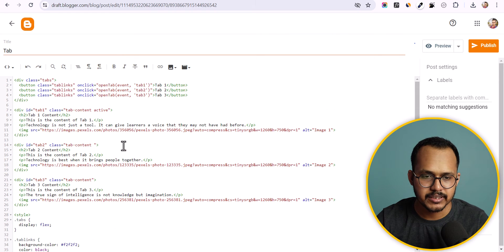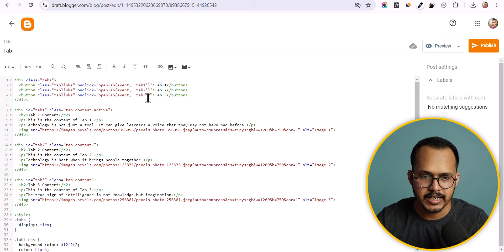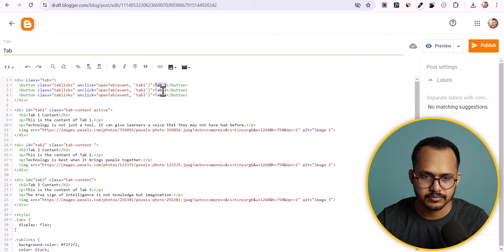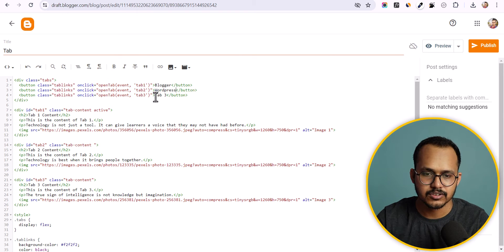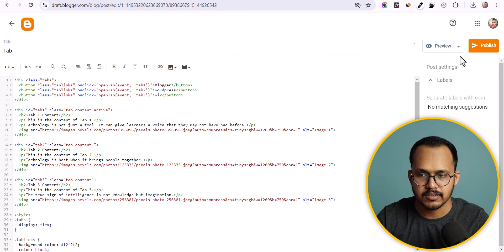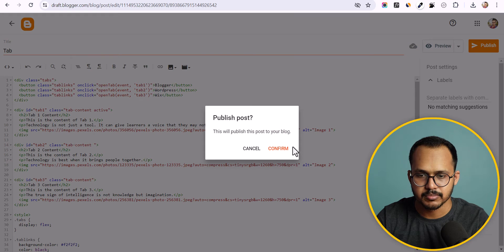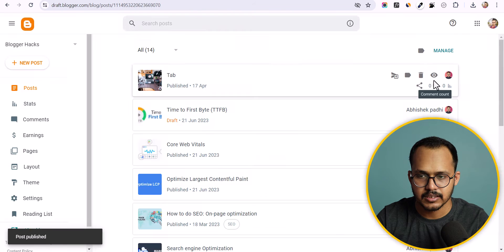Now we can change our content. The first tab is tab one, so let's change it to something like 'Blogger', the second to 'WordPress', and the third to 'Wix'. Now let's hit the publish button.